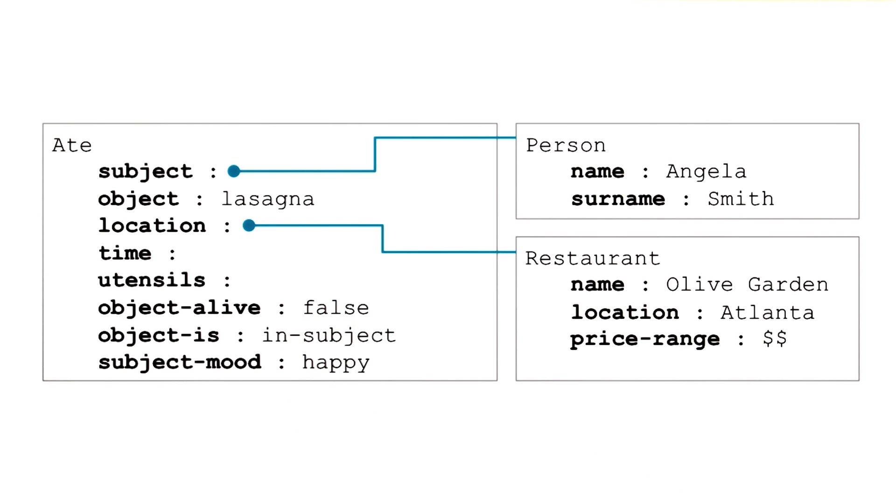That's a good point, David. So far we have been talking about sentence level understanding. The sentence that Angela ate lasagna at Olive Garden with her dad, for example. But we can also talk about discourse level understanding. A discourse may contain a series of sentences, one after the other.